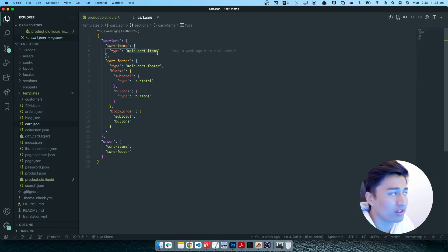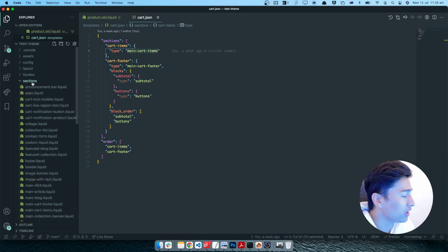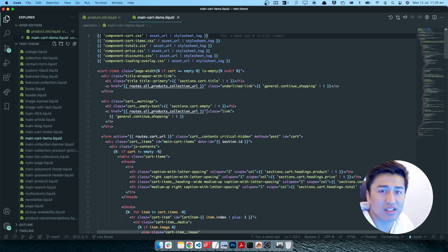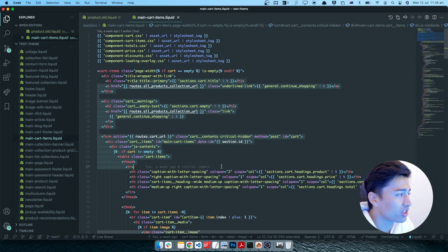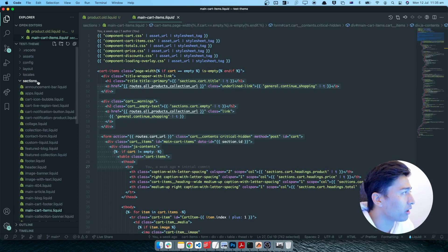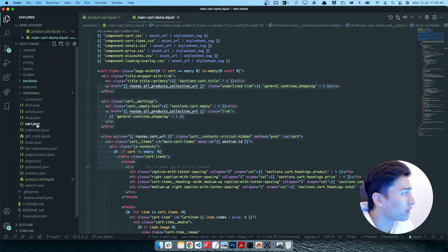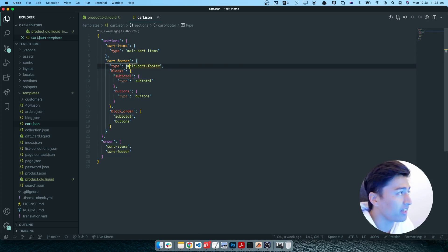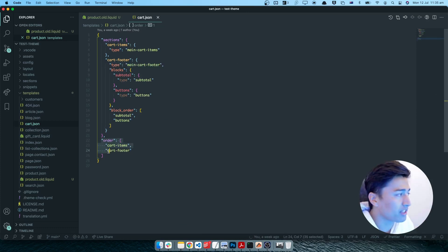For example, there is a section called cart item — if you open the section directory and scroll down, you'll find the main cart item section. The data for this section is used in the cart template. There is also a section called cart footer — main cart footer — at the bottom, and you can arrange the order of these sections.